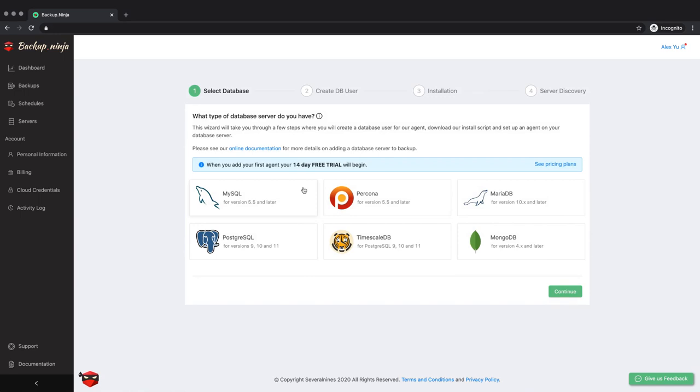Backup Ninja currently supports MySQL, Postgres, MariaDB, MongoDB, Pekona, and TimescaleDB.